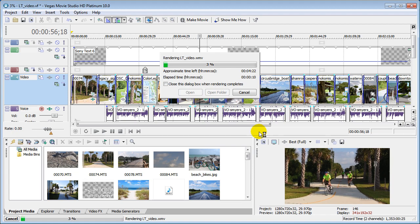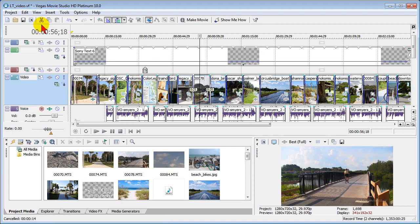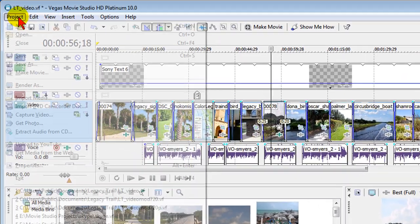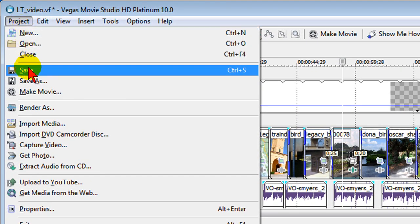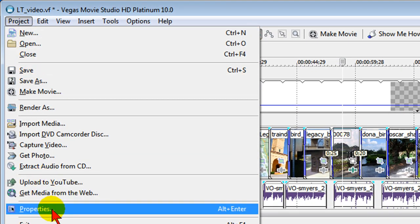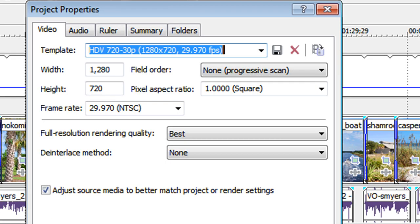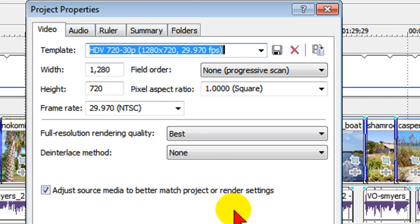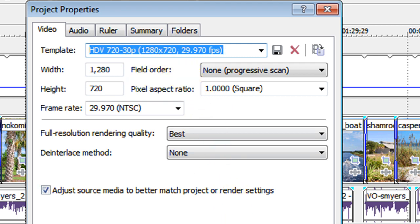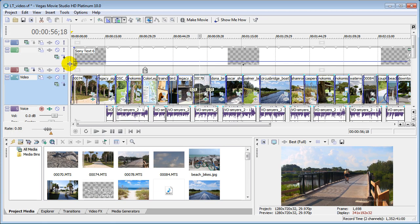Again, the steps are very simple. Start with project properties and make sure your project properties are HDV 720-30p. You'll want to do this before you edit because it will affect the way that your titles appear on the screen and also the way your photographs appear on the screen. If you use pan and crop, it'll also affect the pan and crop width that you have on your screen.